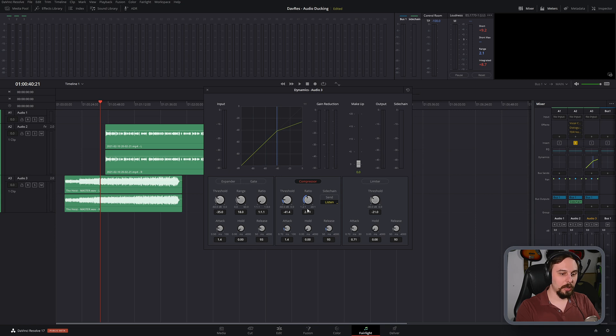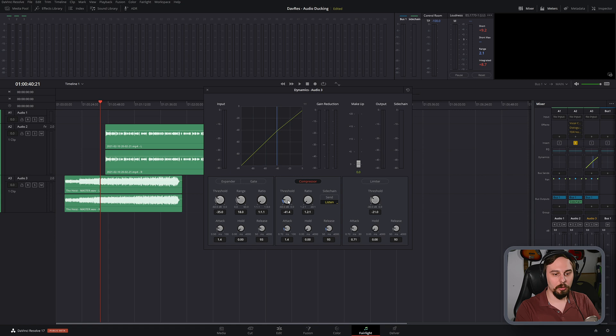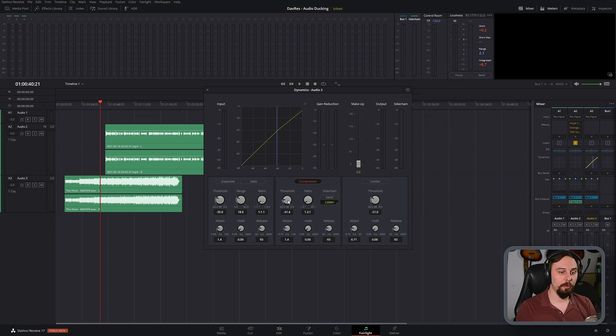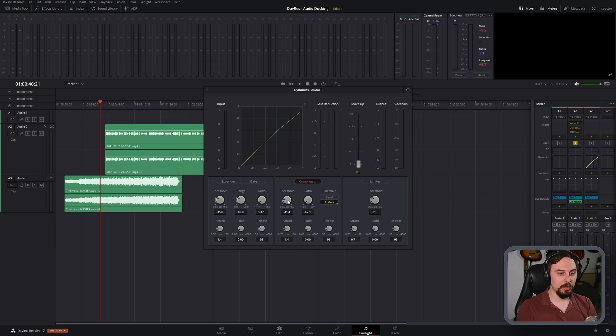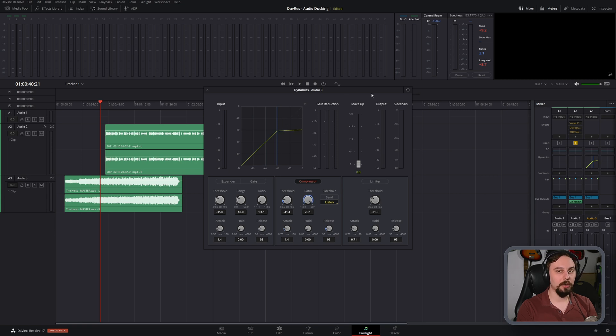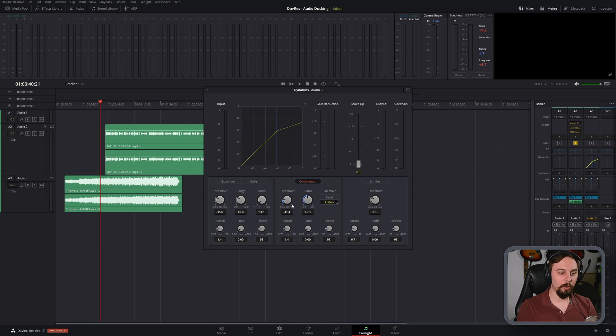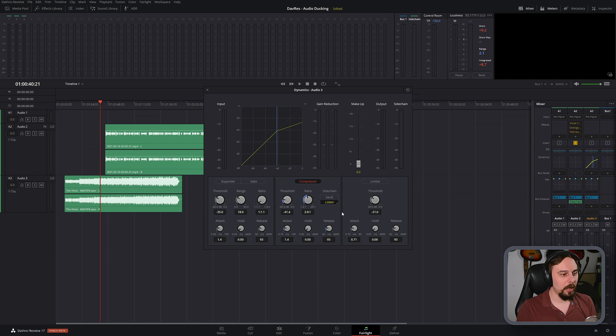And if we set this to as shallow of a curve as possible, so in this case, 1.2 to 1, it's going to have barely any volume reduction. Meanwhile, if we set this to 20 to 1, it's going to have a massive amount of reduction. So what I found is that in most instances, if you set it to around 3 to 1, you're going to get a pretty good volume reduction without actually compressing it a massive amount.